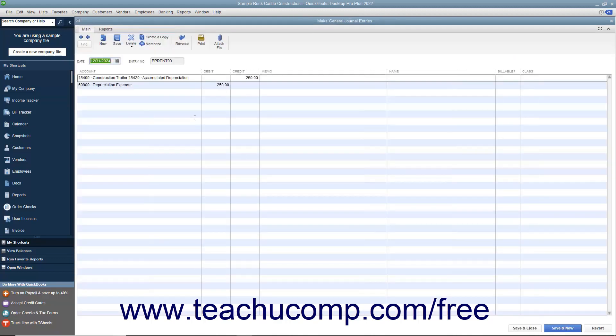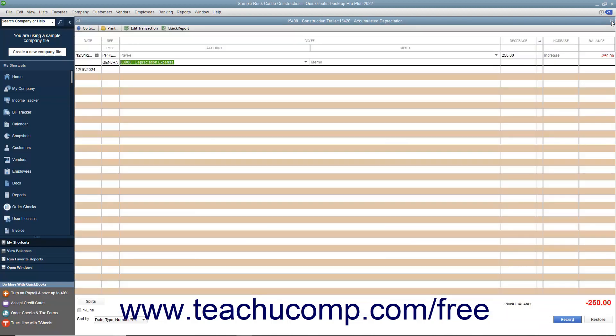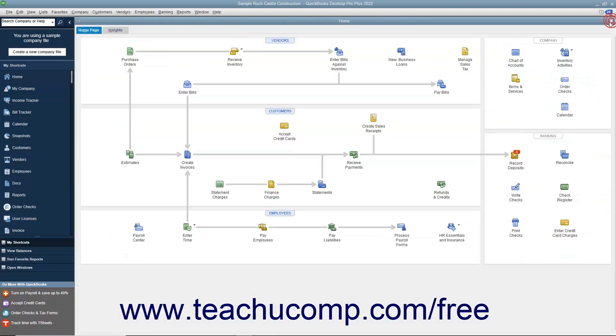While QuickBooks is a terrific program because it simplifies accounting using the concept of checking account registers, you can still create general journal entries if you prefer to work with more traditional credits and debits.